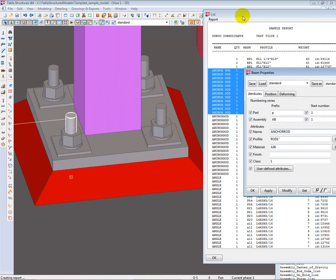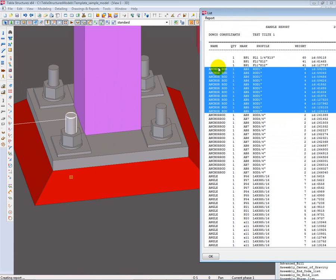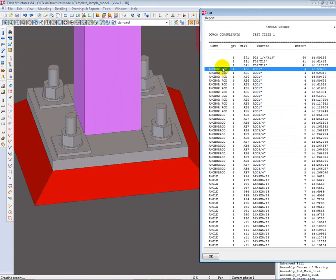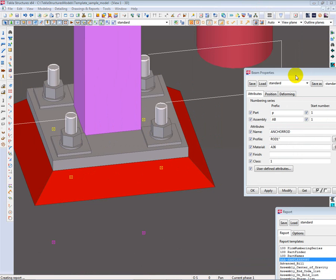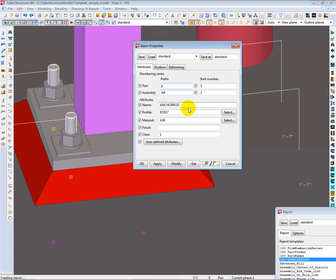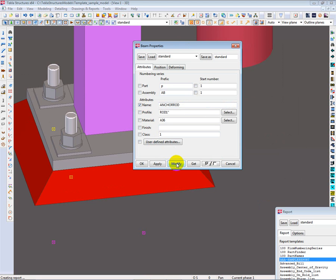So, in order to do that now, we would go back in here and highlight them all, deselect everything except the word anchor rod, and then modify.